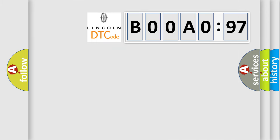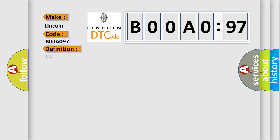So, what does the diagnostic trouble code B00A097 interpret specifically for Lincoln car manufacturers?